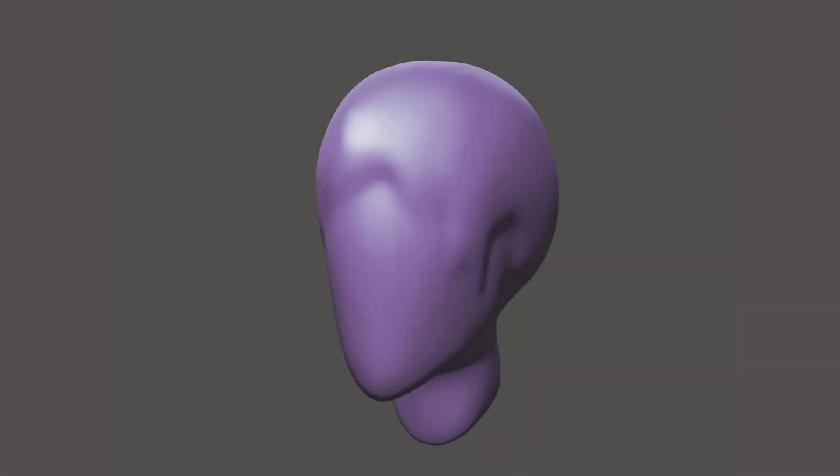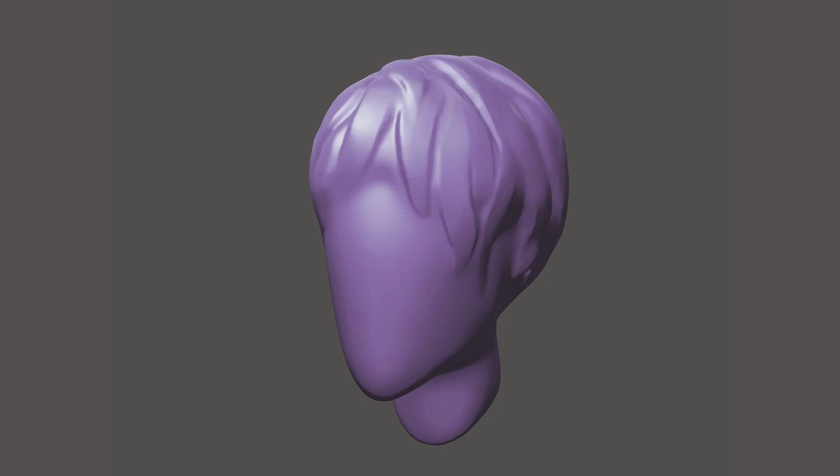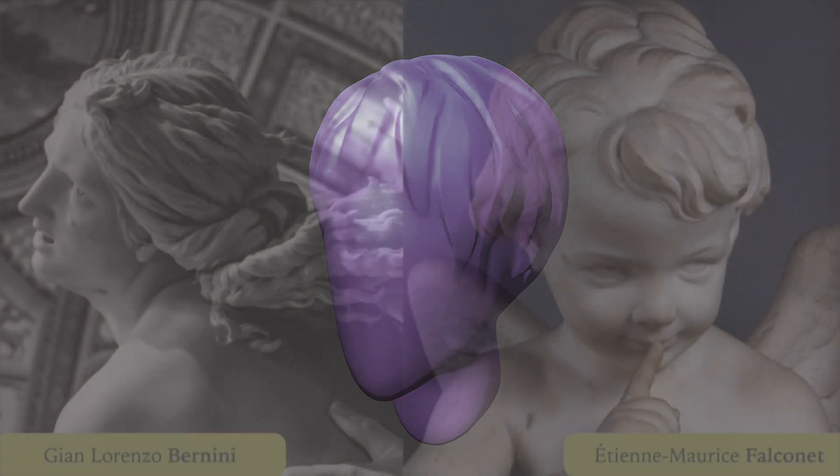having the big volumes we can pay attention to smaller shapes. Not individual hairs, but strands, groups of hair.